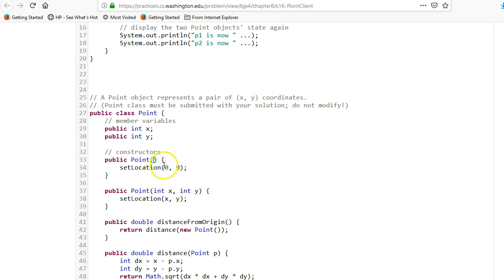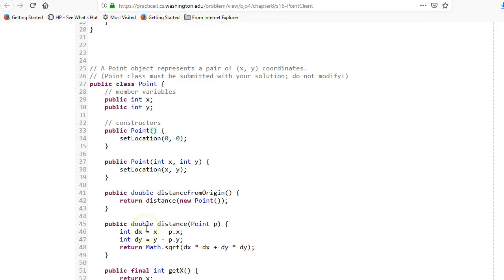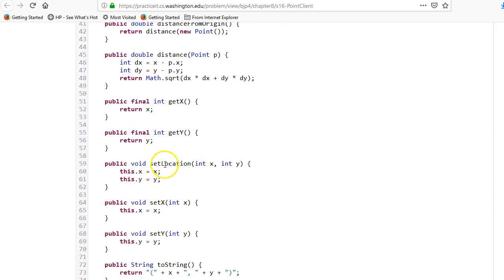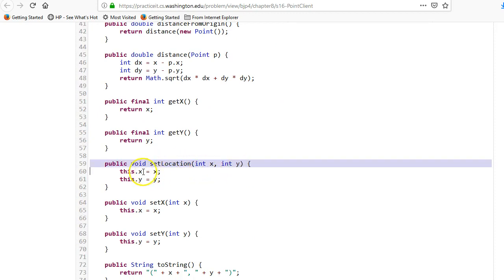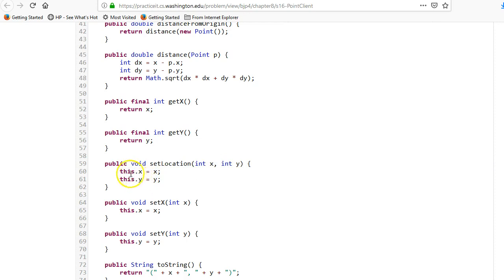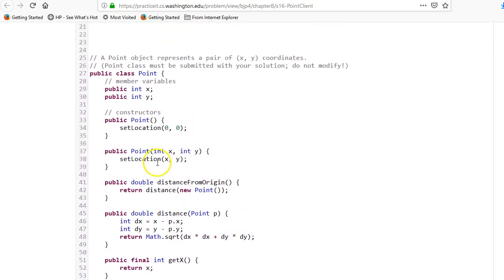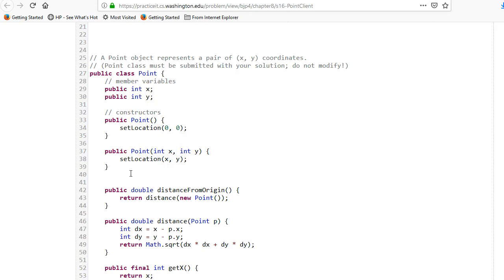Constructors do not have a return type because they return that class. There's a null constructor and a constructor with X and Y. Sometimes you don't care what the object starts with because you'll set it later — in that case they call setLocation(0, 0). setLocation is another member function that takes an X and a Y and sets this.X and this.Y.